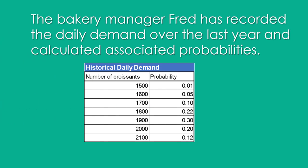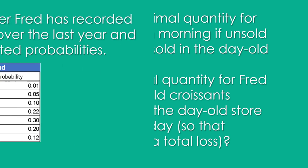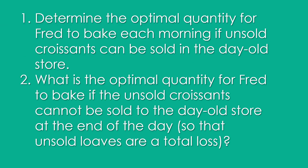Good old Fred has captured a lot of data and he's recorded the daily demand over the last year and he's calculated the associated probabilities with the techniques that we've seen before for discrete distributions. He's come up with a table here that shows in increments of 100 the probability for those particular demands on any given day.